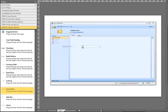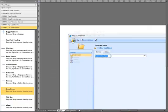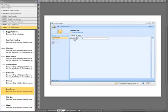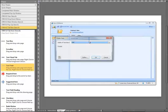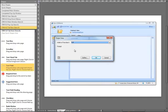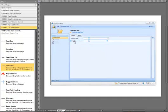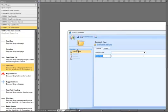We drag the dropdown onto the form. It is going to be half width. We give it a name — it is going to be contract type. Next we are going to add a text field, dragging that onto the form. We are going to make this one full width, and give it a name — it is going to be contract ID.